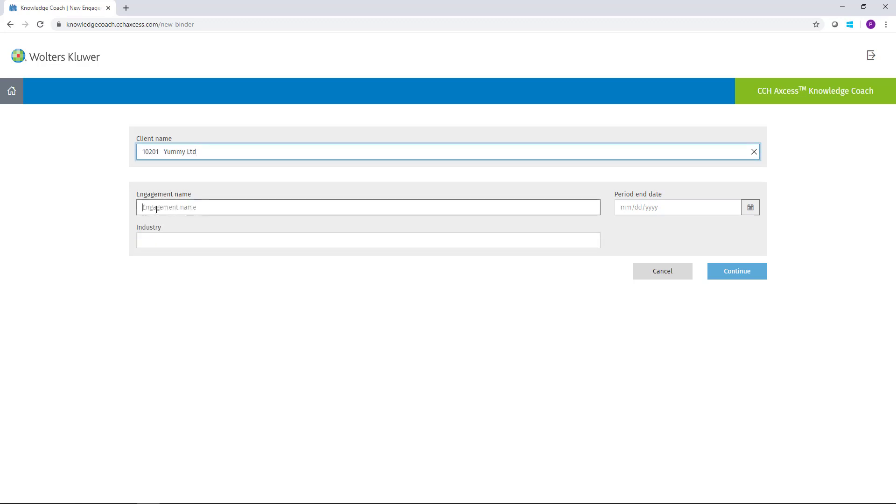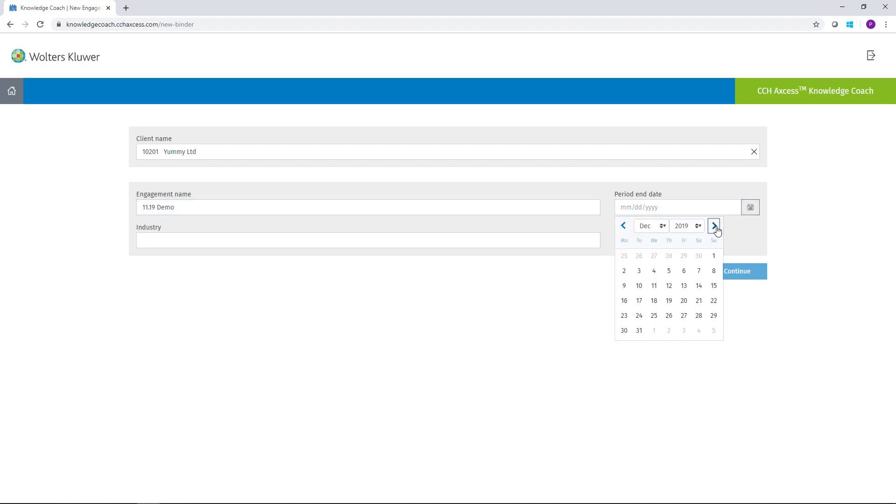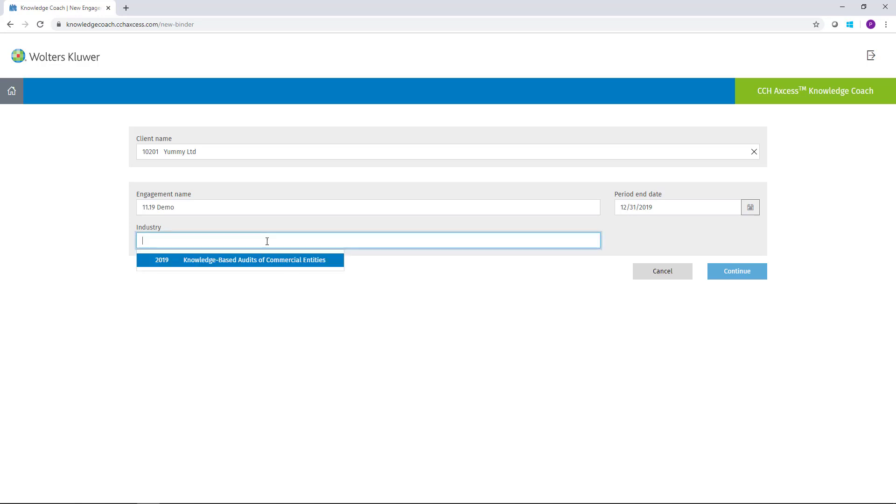For the engagement name, you can use any name that you would like for this engagement. The period end date can either be typed in or by clicking the calendar, you can navigate to the client's year end. And in the Industry drop-down, you'll find all the available industry titles of the CCH Access Knowledge Coach forms.